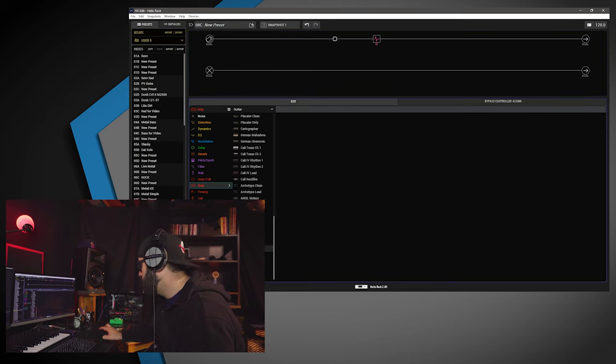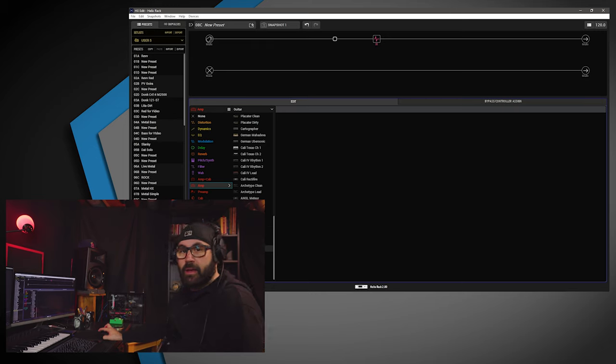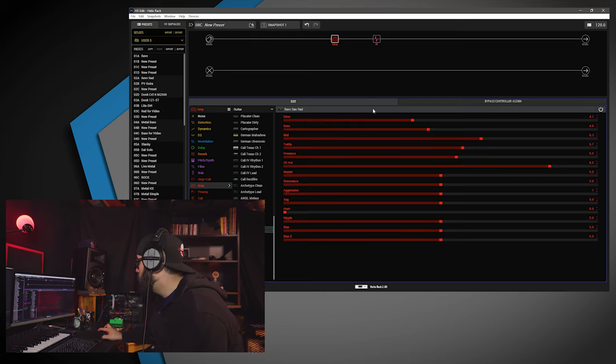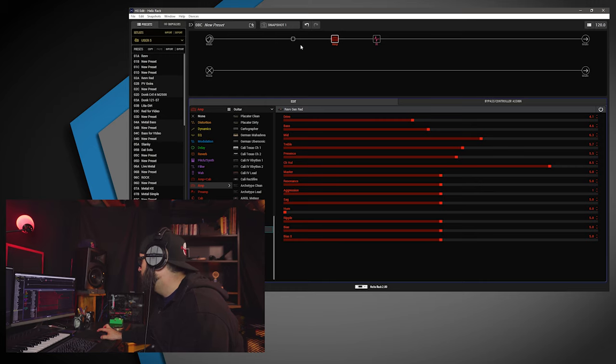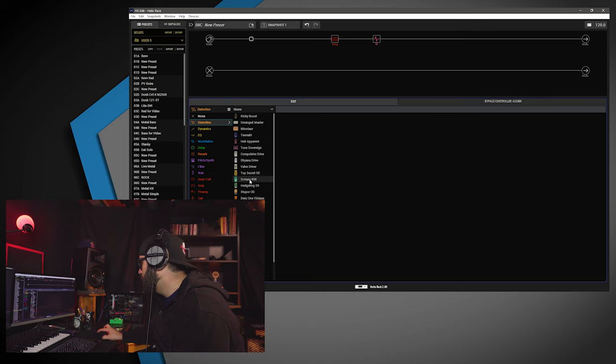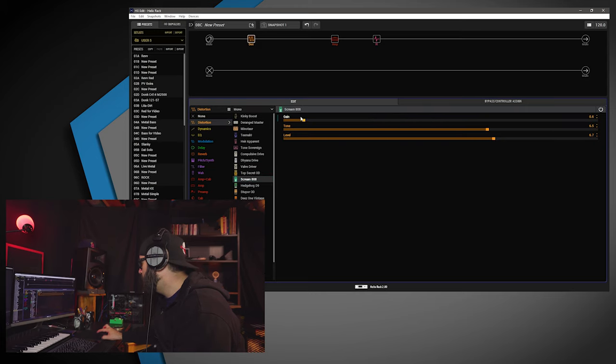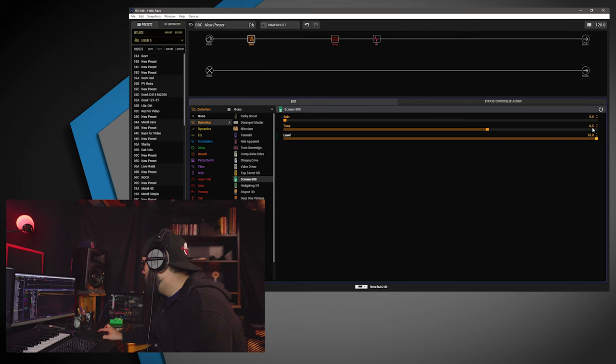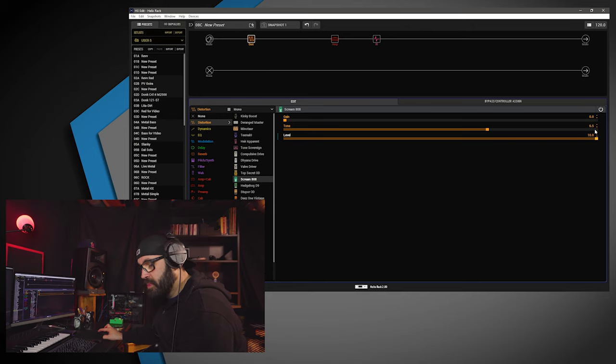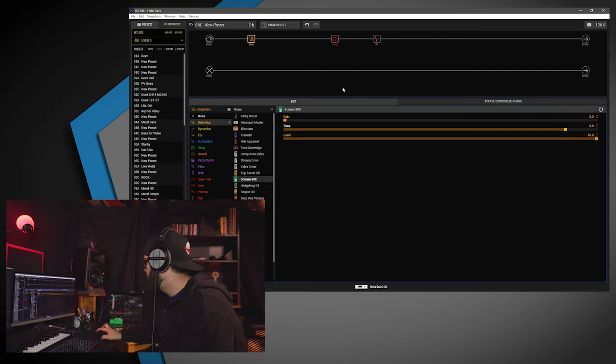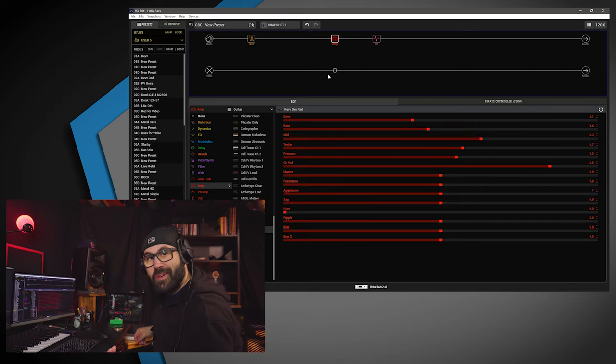The amp - Line 6 Badunk. Just kidding. RevGen Red. And you know your boy's going to put that Scream 808. Alright, so first and foremost, with my Scream 808, the gain is set to 0. The level is set to 10. And I'm going to go out on a limb and start with the tone set to 9. Now, let's see what we have to start with.